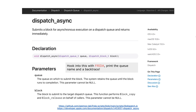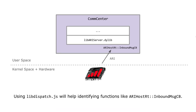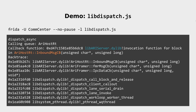In most cases, threads are created using the dispatch_async function. This function only takes two arguments: a dispatch queue and a block to be executed. We can use a simple script to hook functions in libdispatch, print these queue names and also make a backtrace. This way we will be able to see thread switches and the overall execution in our target. For example, the ARI protocol processing starts in the function ari_host_it_inbound_message_callback, and as you will see next, this can be found using libdispatch analysis tools. In CommCenter you will get a lot of output with the script, but within a few seconds you will also find the inbound_message_callback in the backtrace.